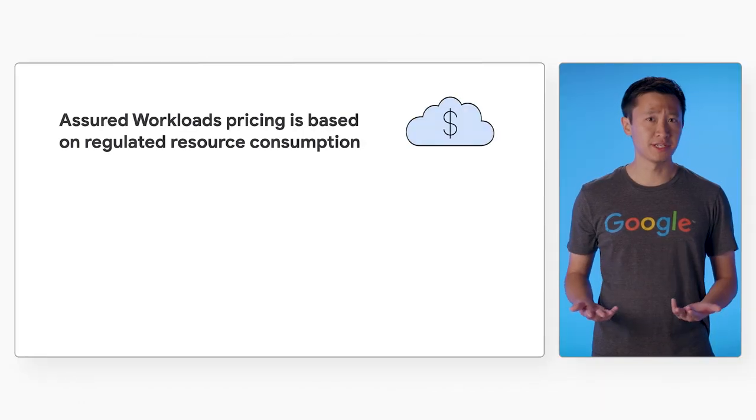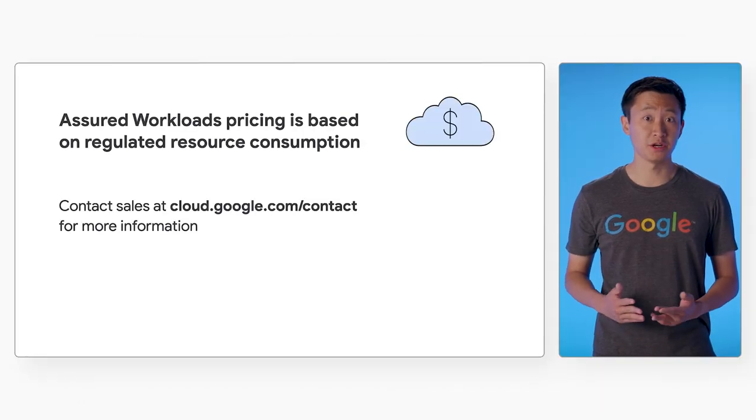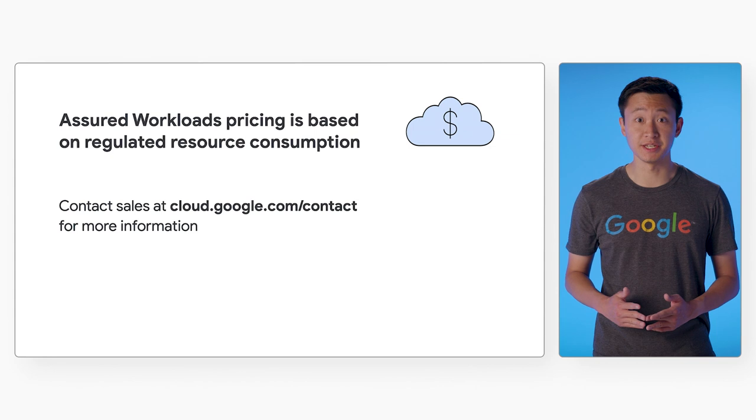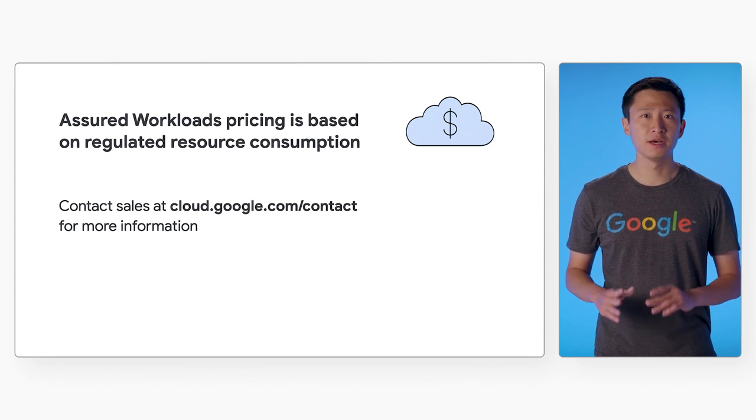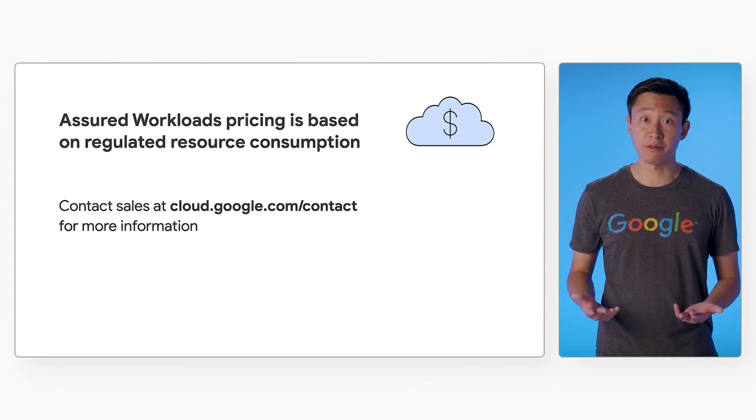There are different pricing tiers for Assured Workloads depending on your organization's needs. The free tier includes FedRAMP Moderate platform controls. With the free tier, there are no additional fees to existing products and services, and it's available to all Google Cloud customers via the Cloud Console and API.